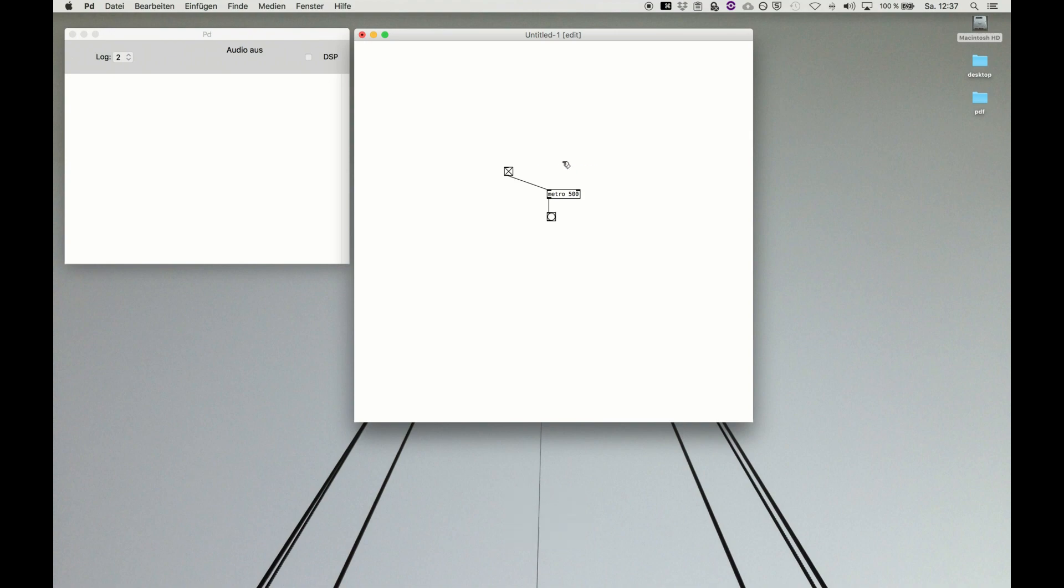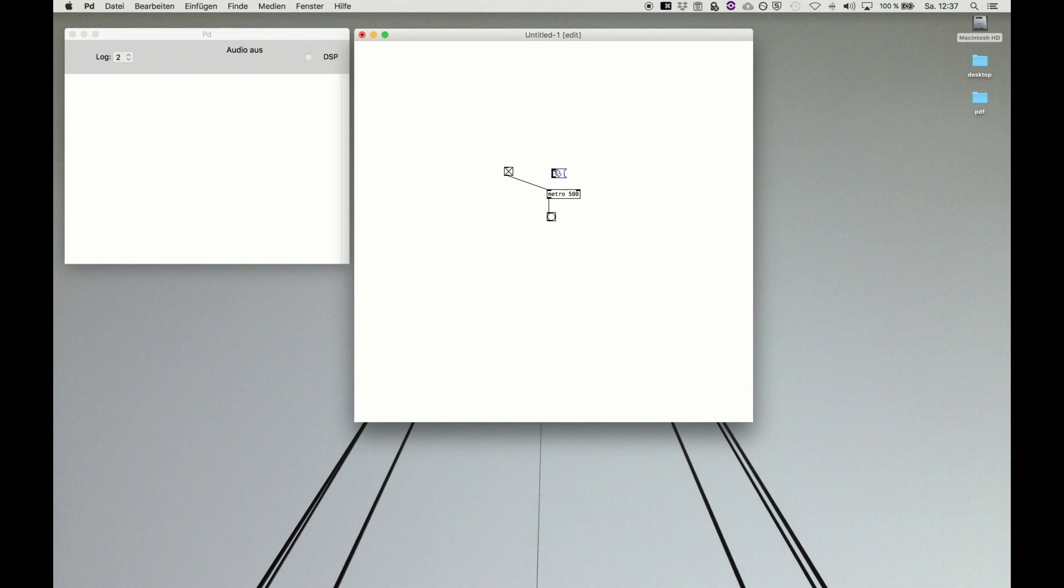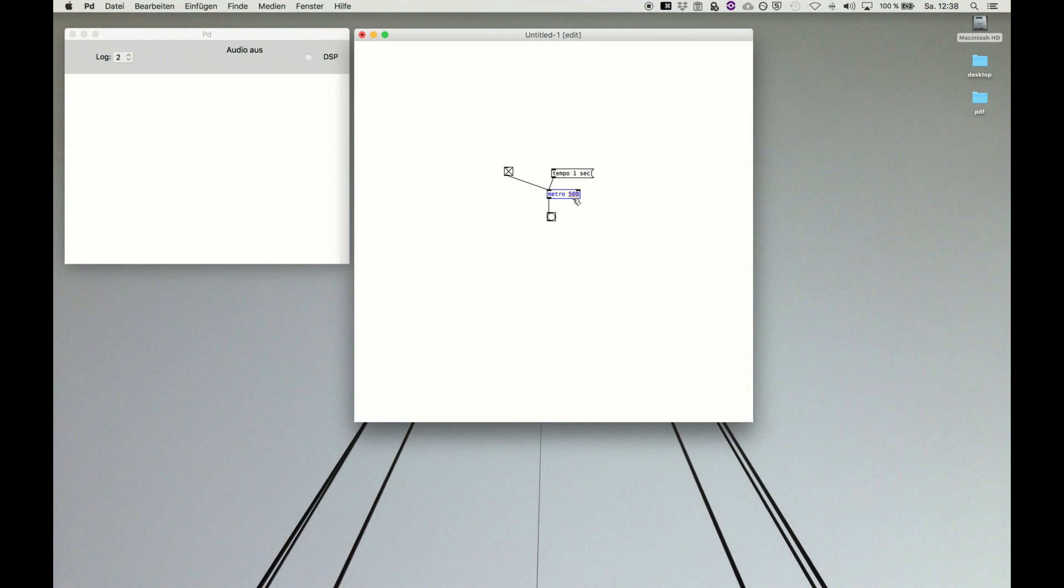But we can also send a tempo message to change the tempo style. So we do tempo and say one second. Now it's banging only in seconds. So we can say the argument is one, so now every second metro is banging.